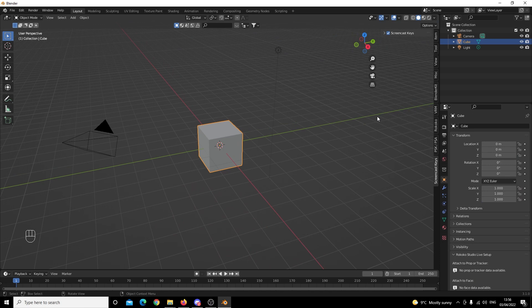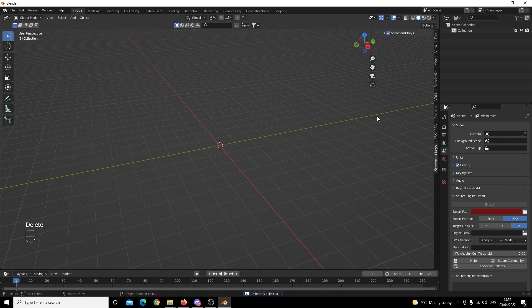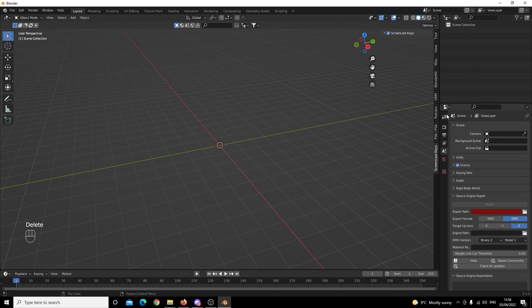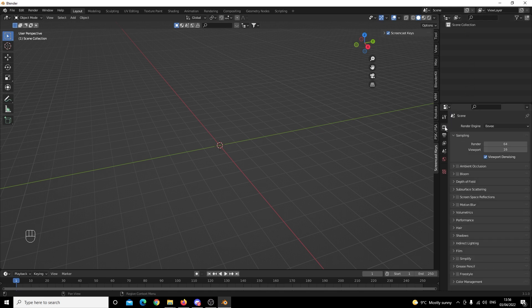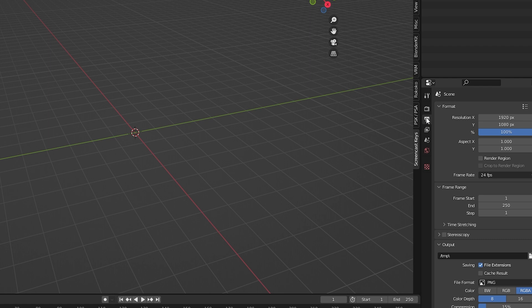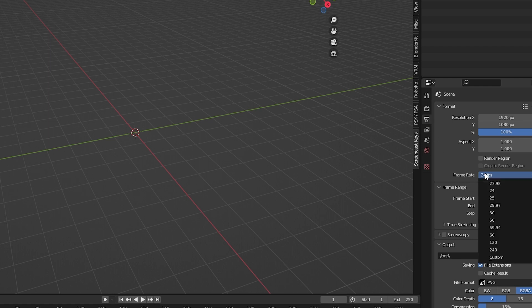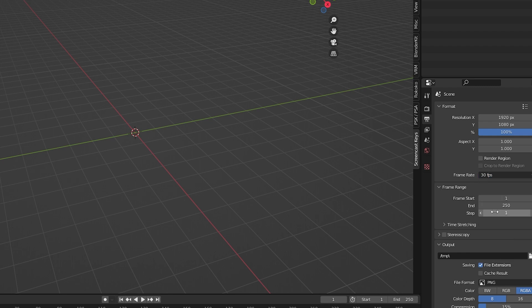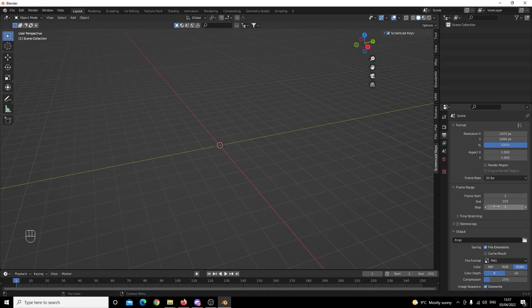The first thing we're going to need to do is click A to select everything in our scene, then click Delete to get rid of it. We're going to come to our scene collection and delete our collection there. We're also going to come down to our scene properties, go to frame rate, and change it from 20 FPS to 30 FPS.